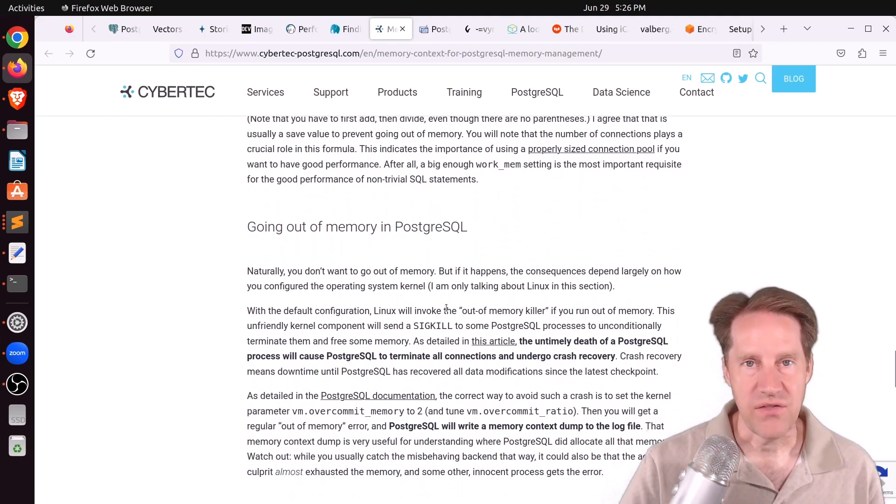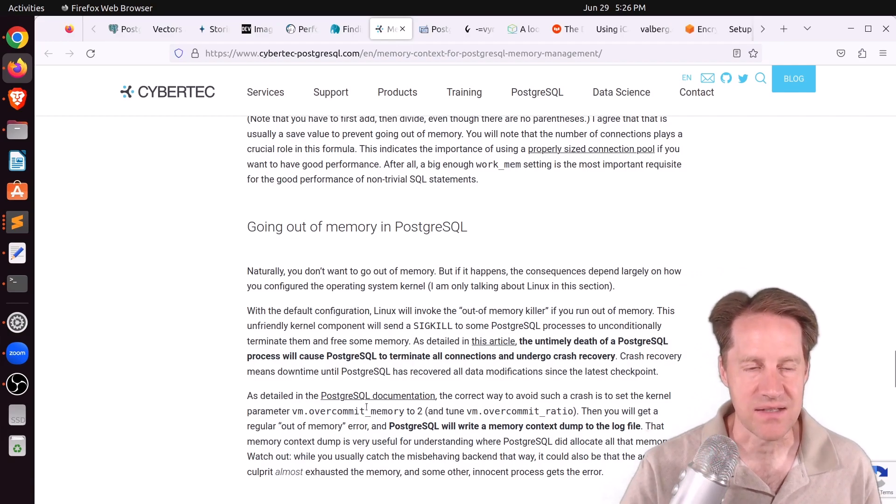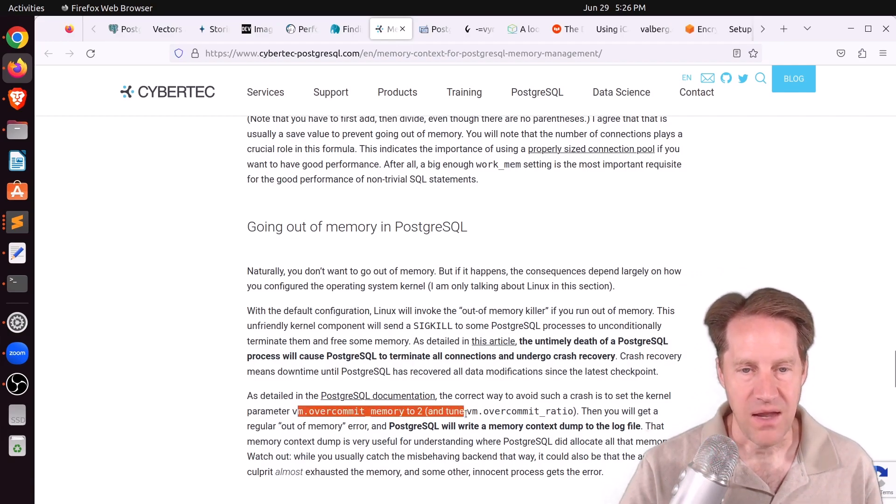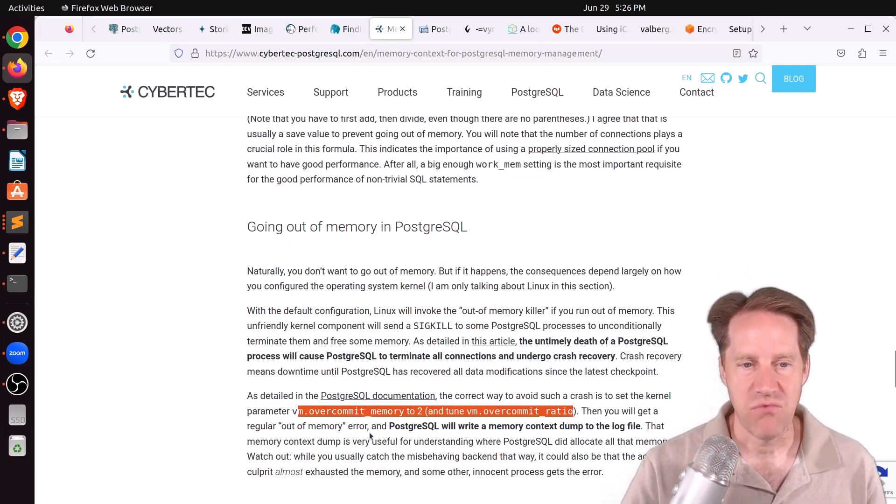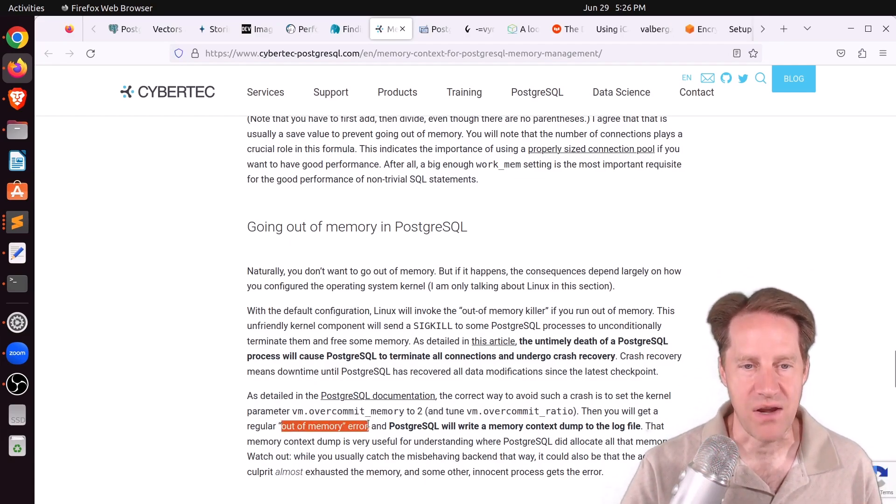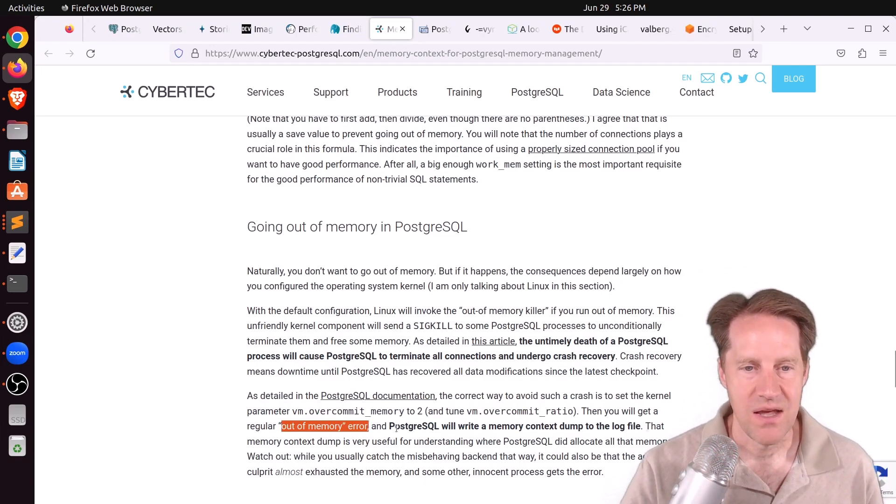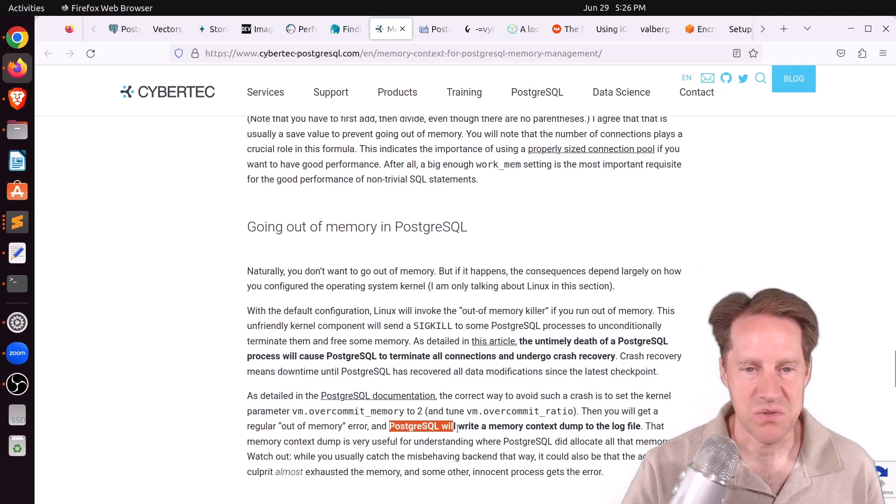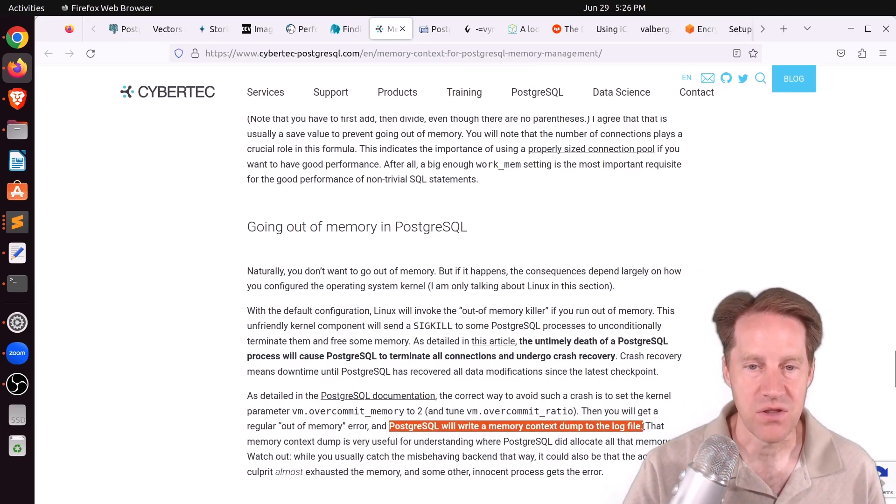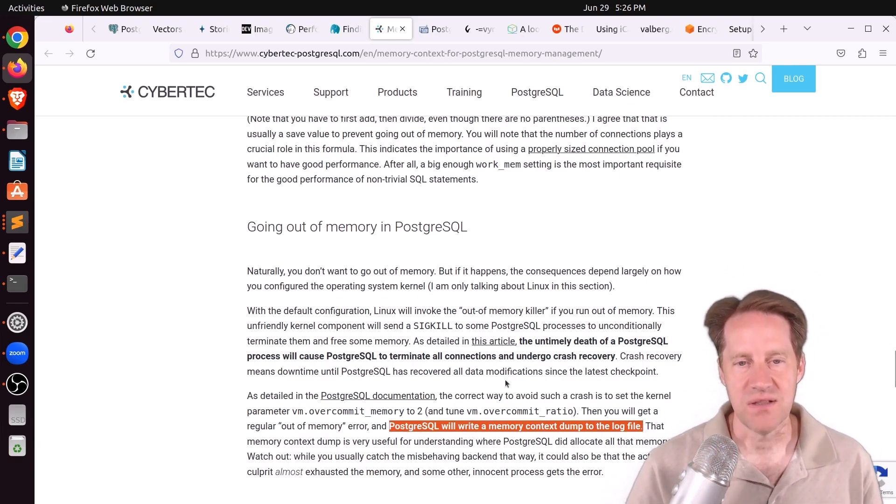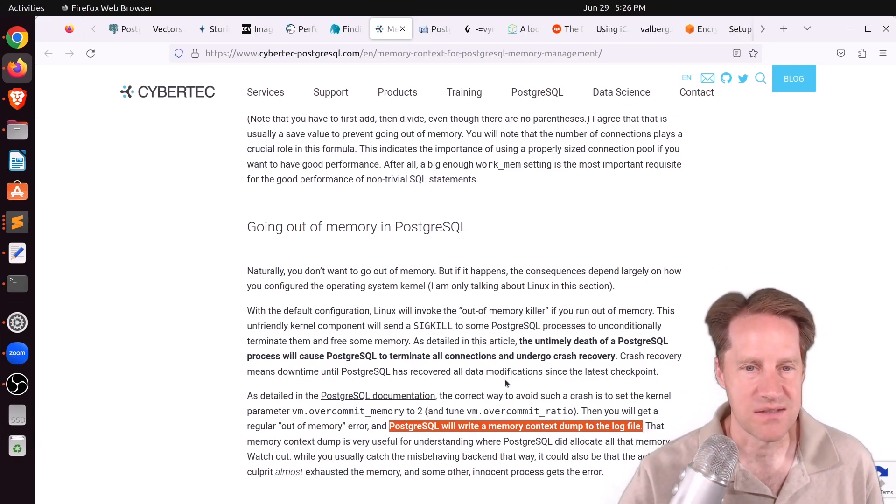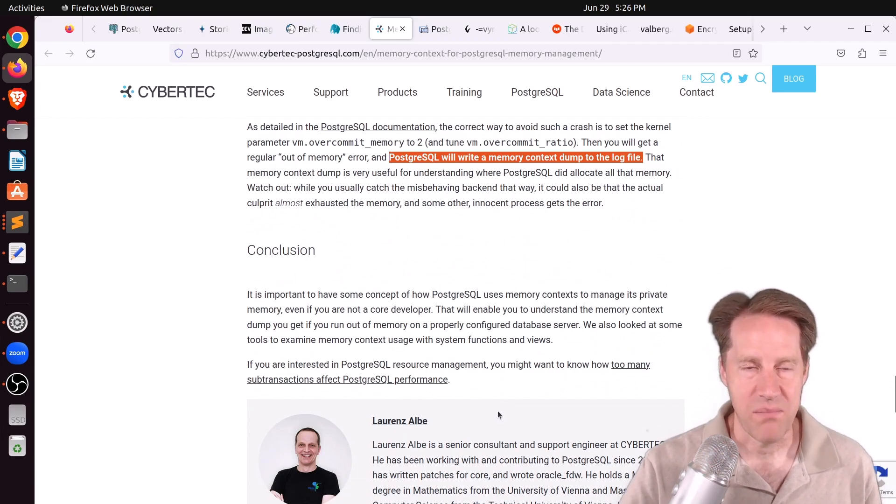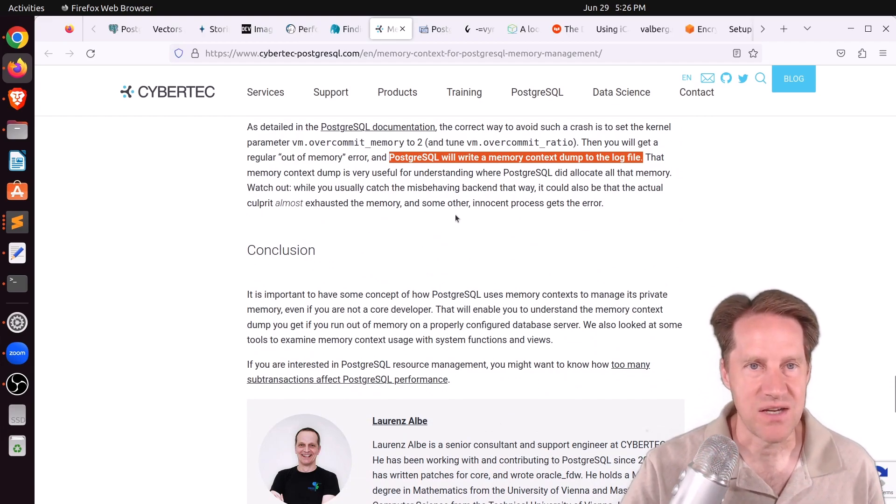But then they go into issues of actually running out of memory in Postgres. And another way that information gets logged is that if you have appropriately set in Linux the VM overcommit memory to 2 and tune your VM overcommit ratio, if Postgres runs out of memory, you'll get a regular run-out-of-memory error as opposed to potentially crashing. And, quote, Postgres will write a memory context dump to the log file. So you can actually look in the log file to see those memory contexts as well. So if you want to learn more about the subject, definitely recommend checking out this blog post.